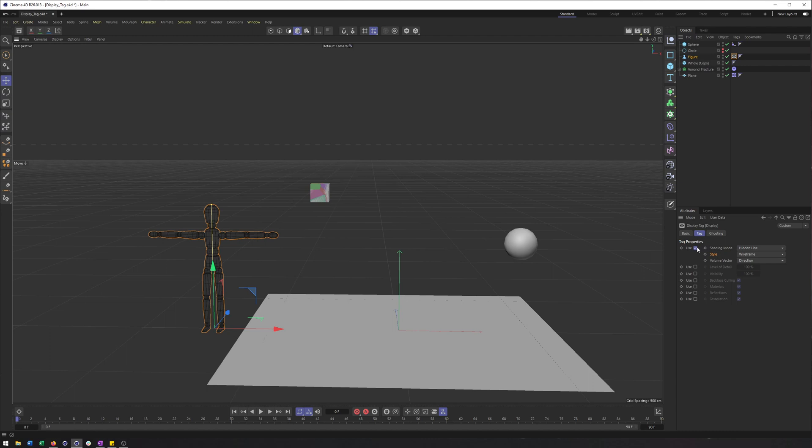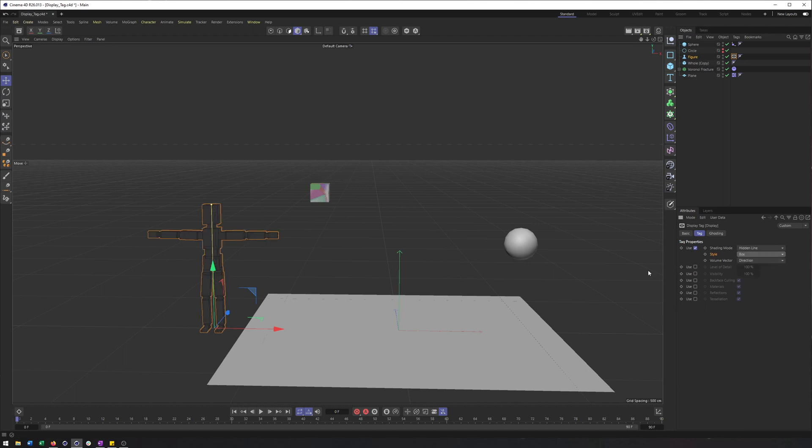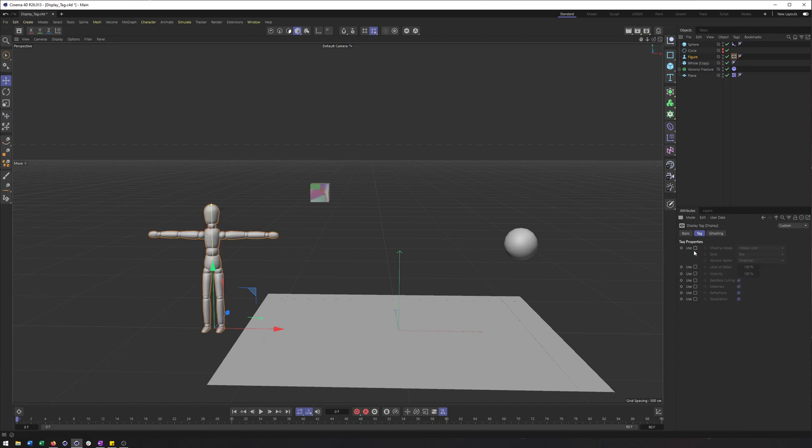And I've used this in the past if I'm doing an architectural visualization project. Like I said, a bunch of people and I just want to make them a little bit easier to see. So maybe you just switch this to say box and you get a simplified version of it.